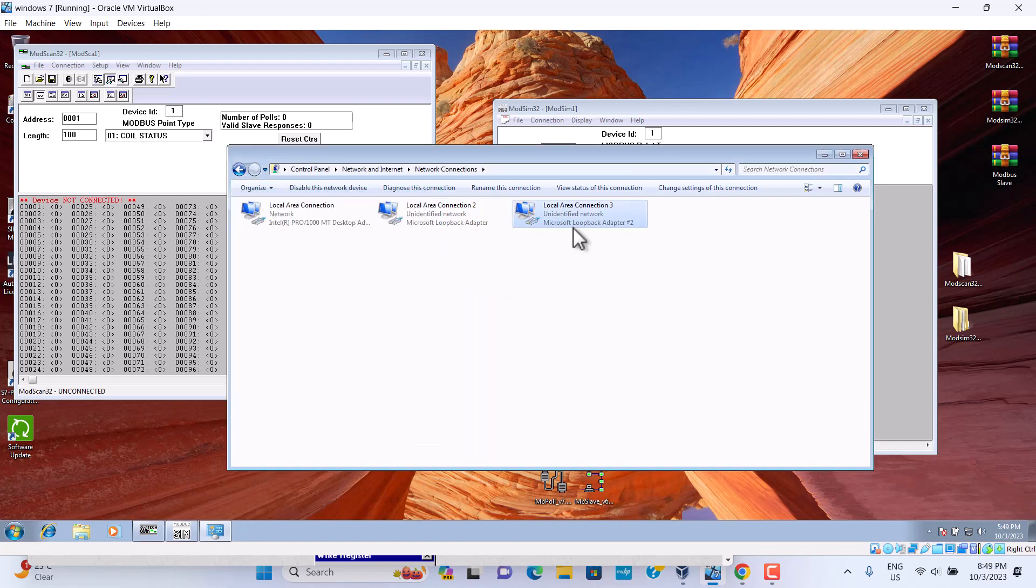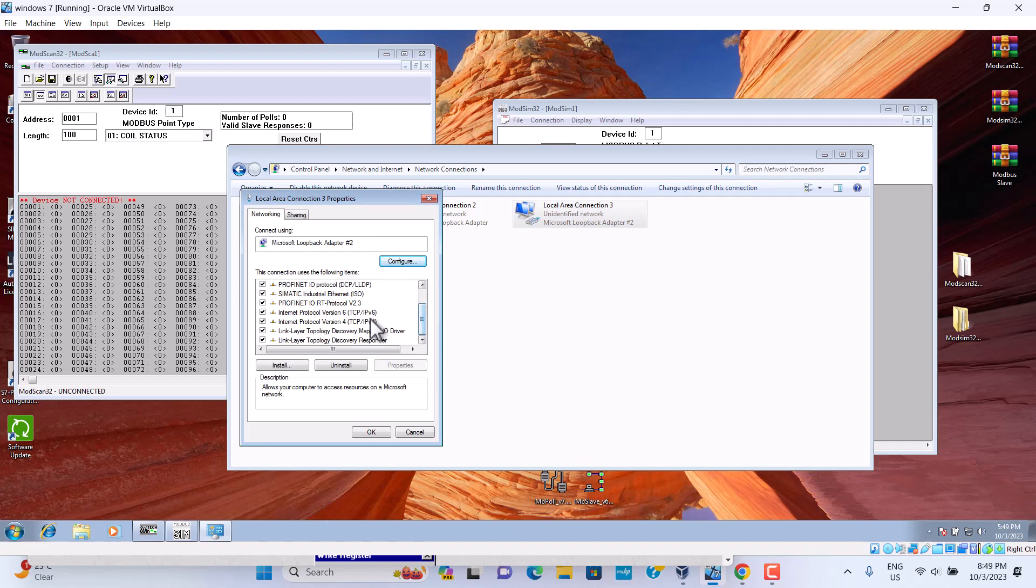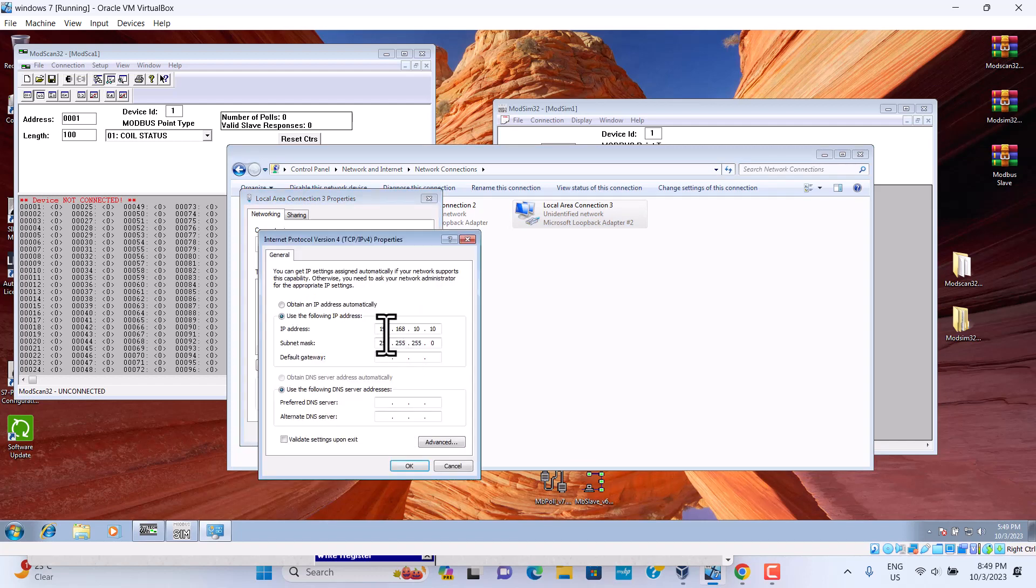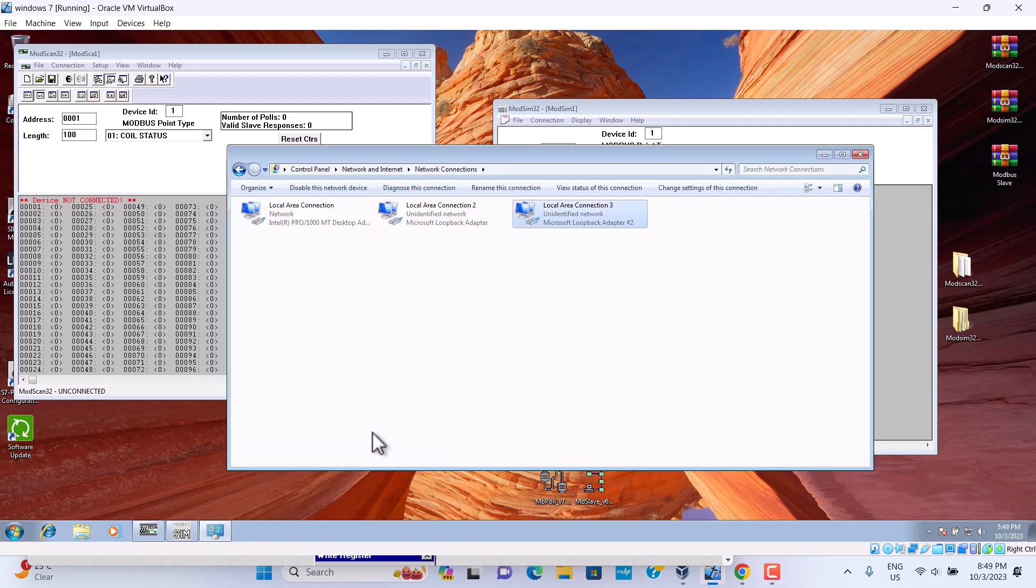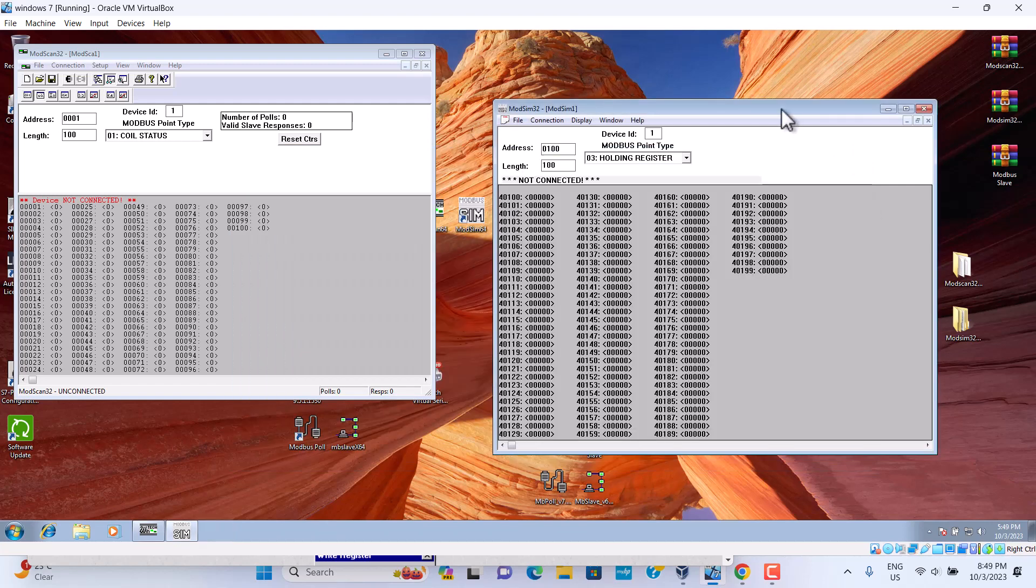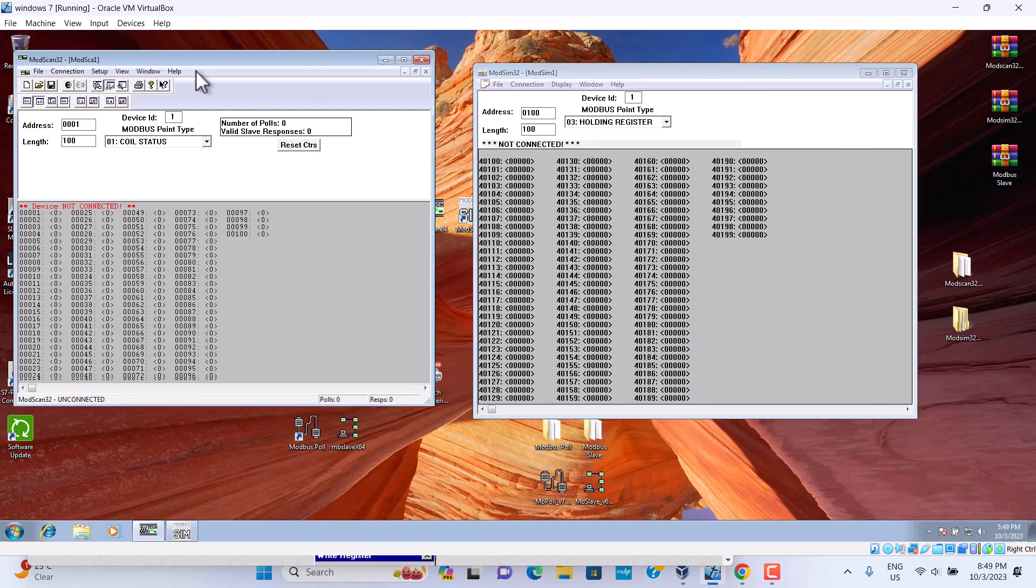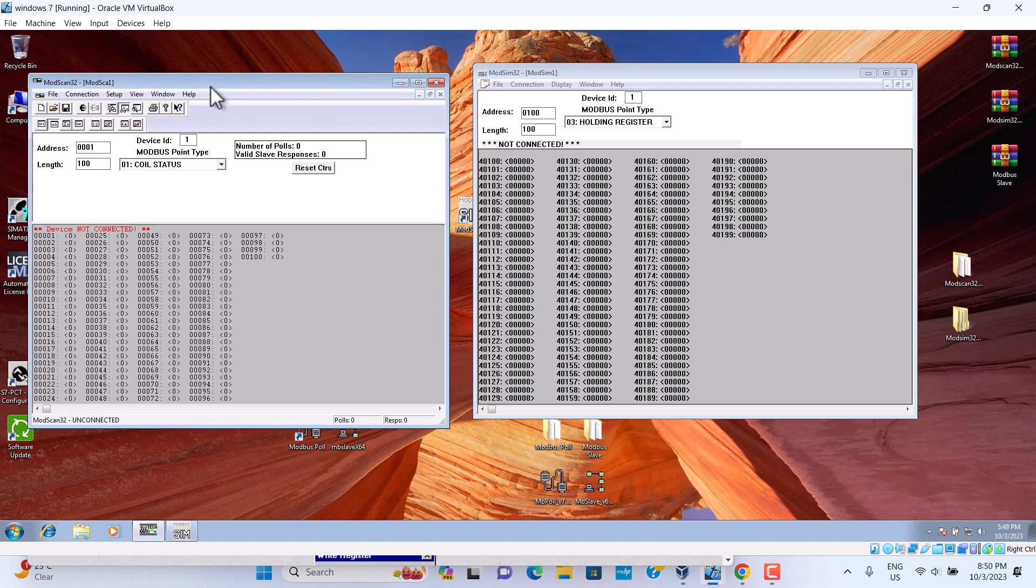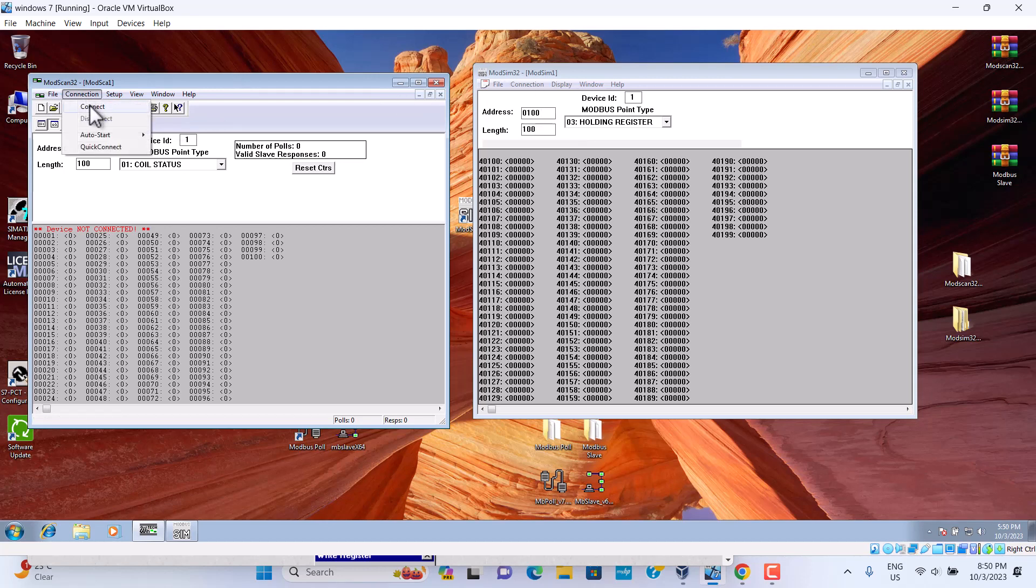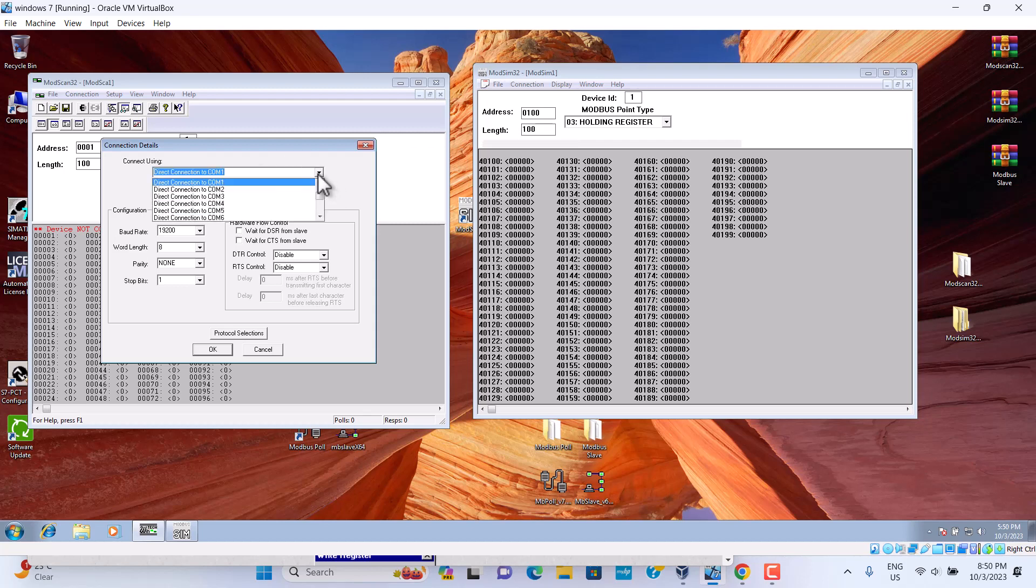This wire is here, let me check. So we open this, we install these two software wires, then we open this ModScan 32, ModSleep 32. So we first set up connector, we use the TCP IP connection. We choose remote Modbus TCP server.